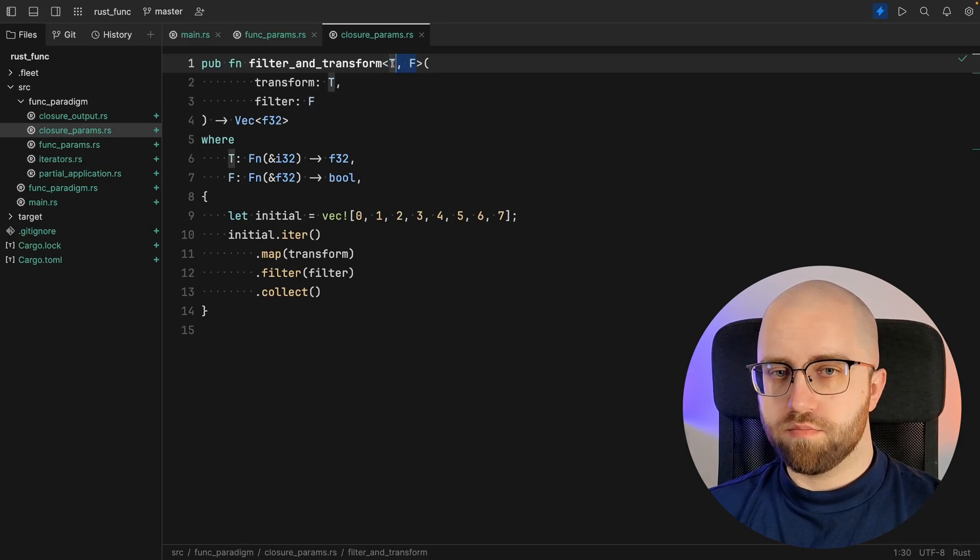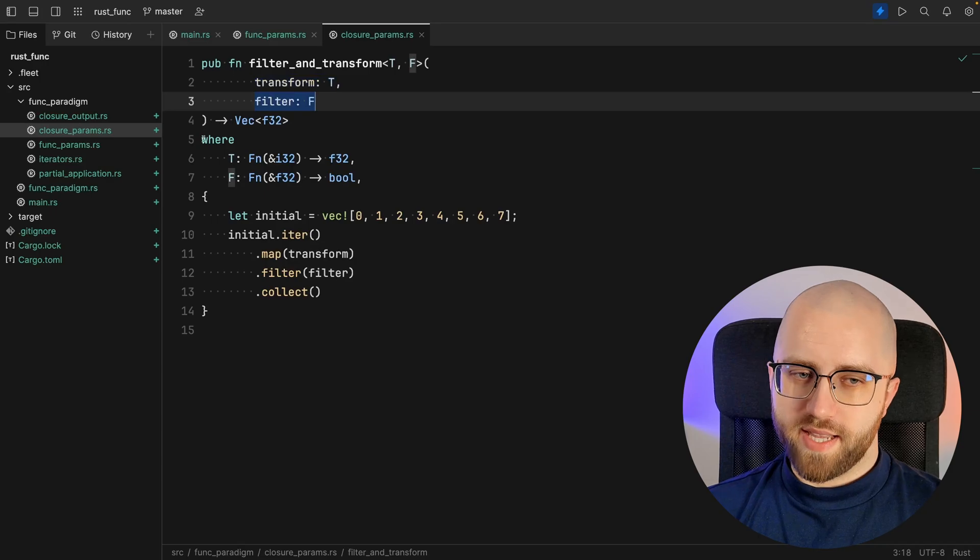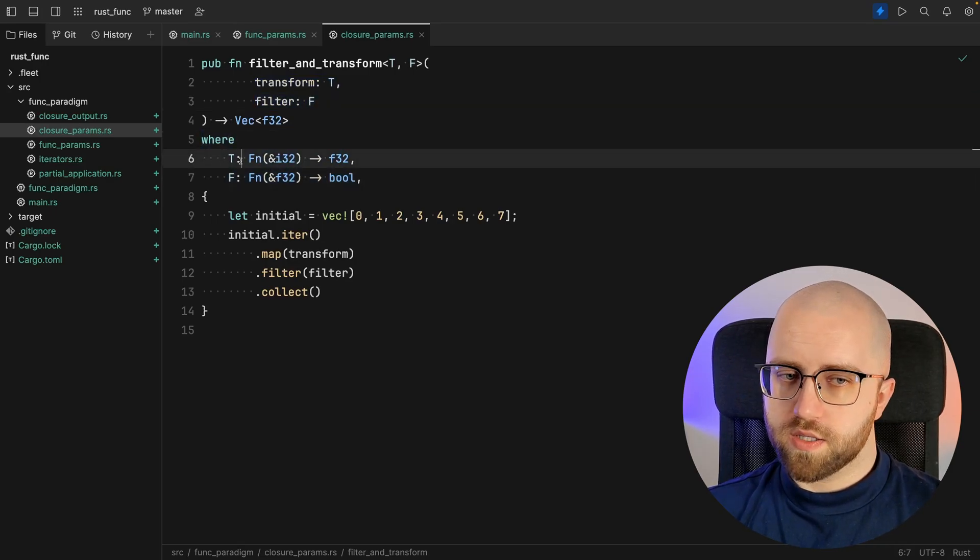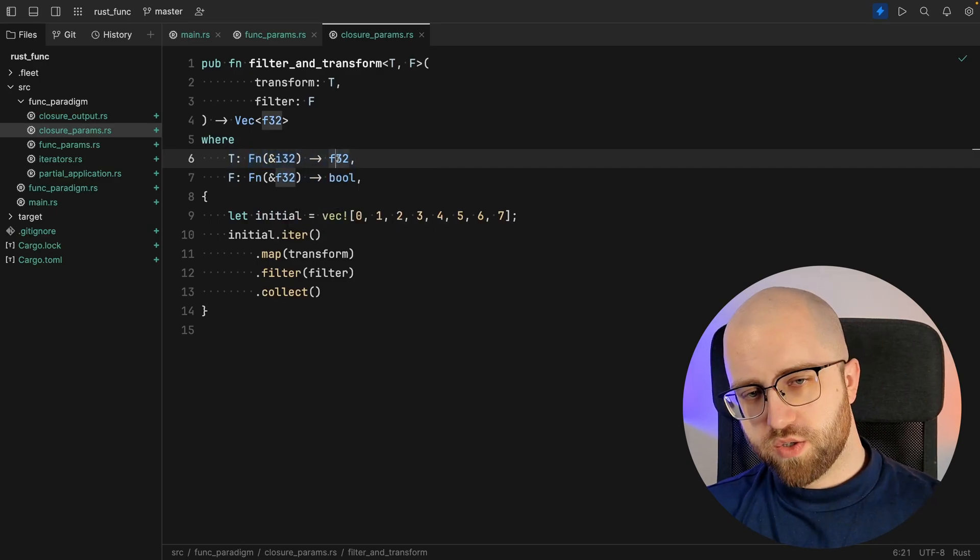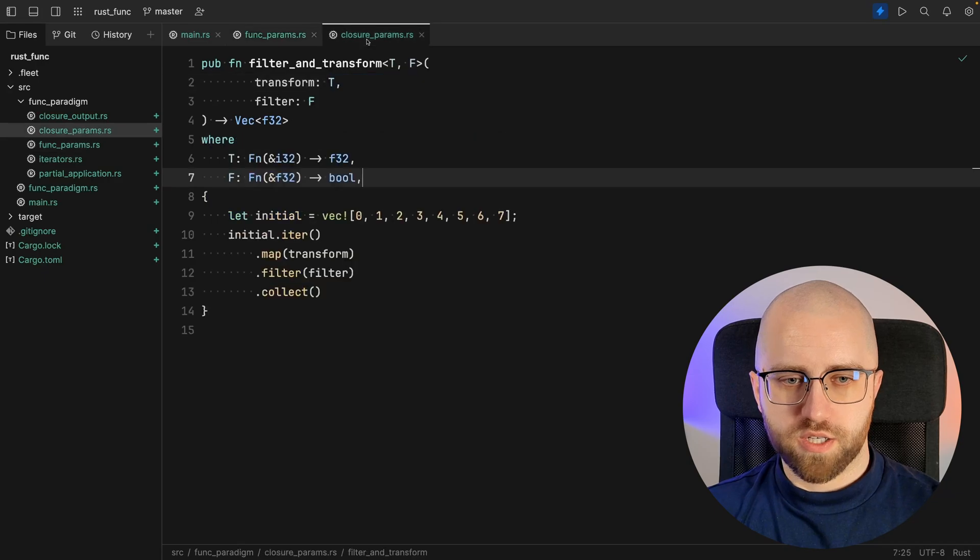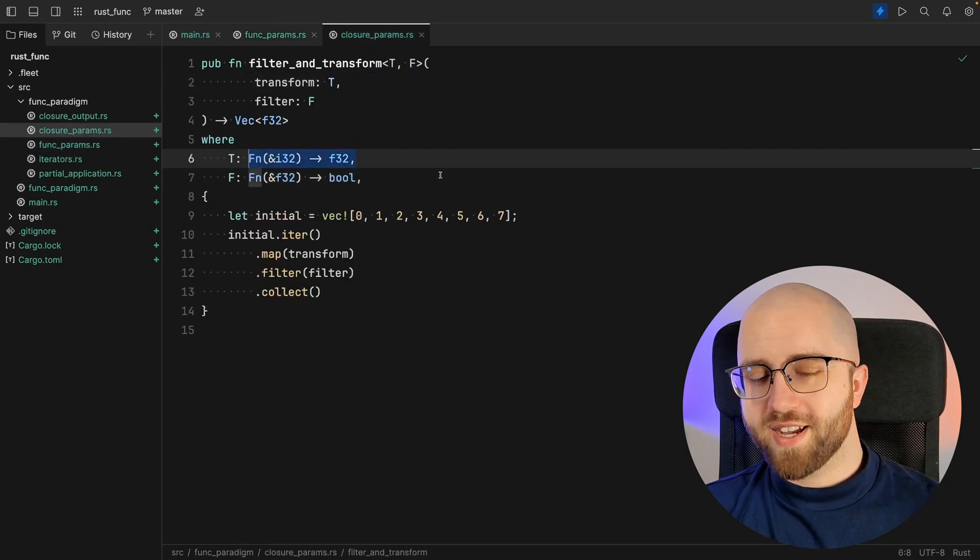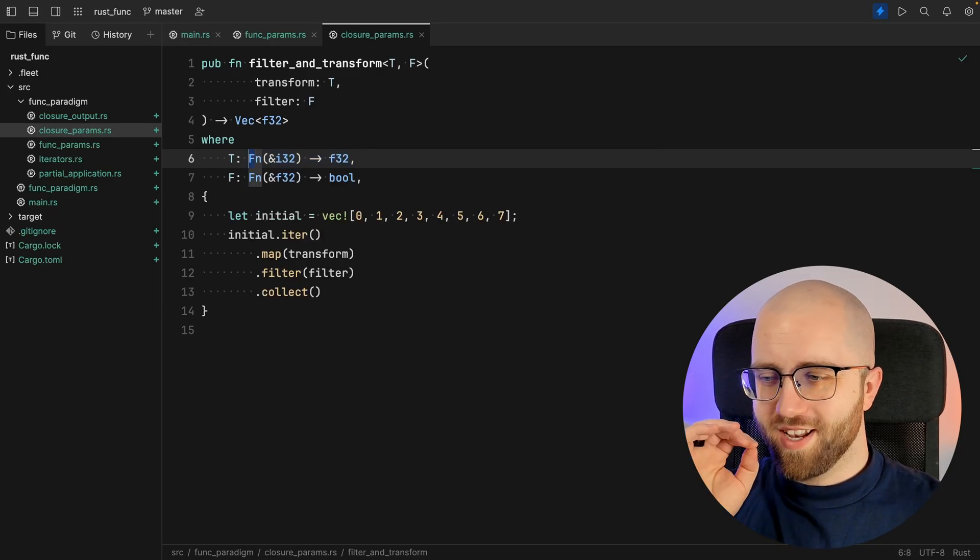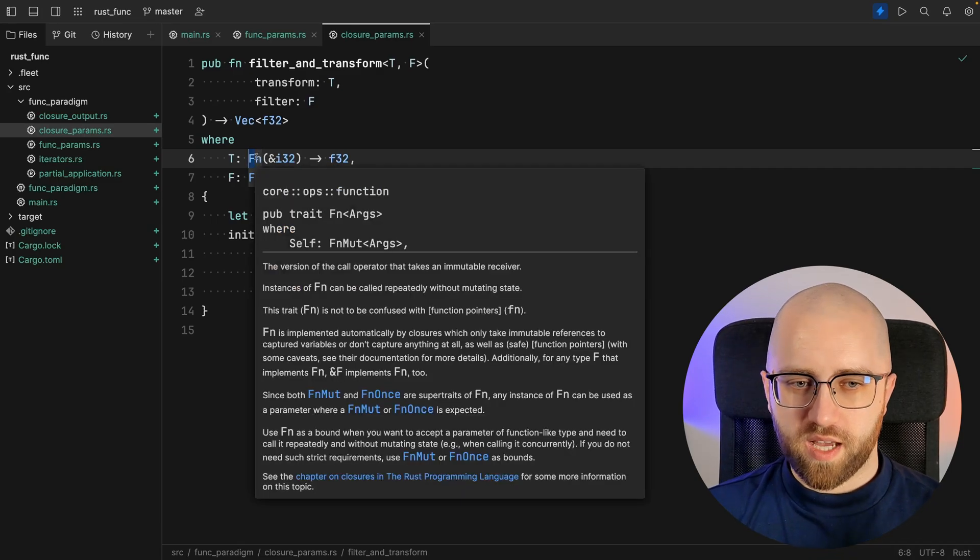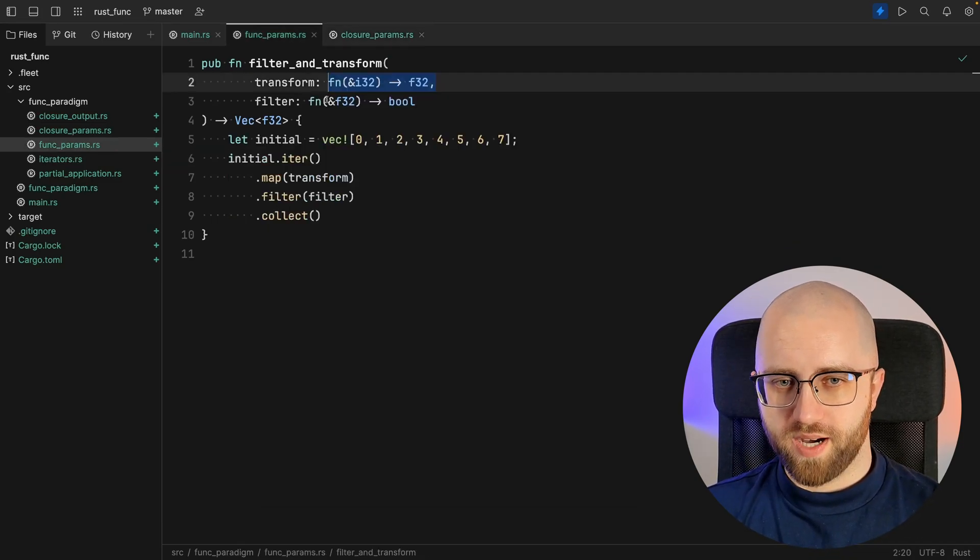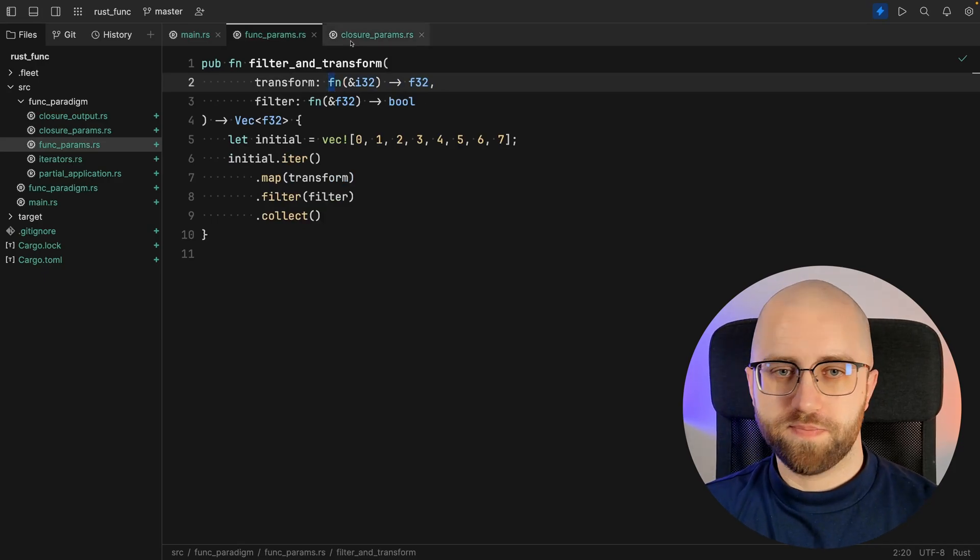You can use whatever you like. And then we need to add the where clause where T is specified as function going from integers to floats. This was the function. This is the closure. They are different by, I kid you not, this one letter whether it's capital or not. If we've got capital letter it's a closure but if it's a lowercase letter it's a function.